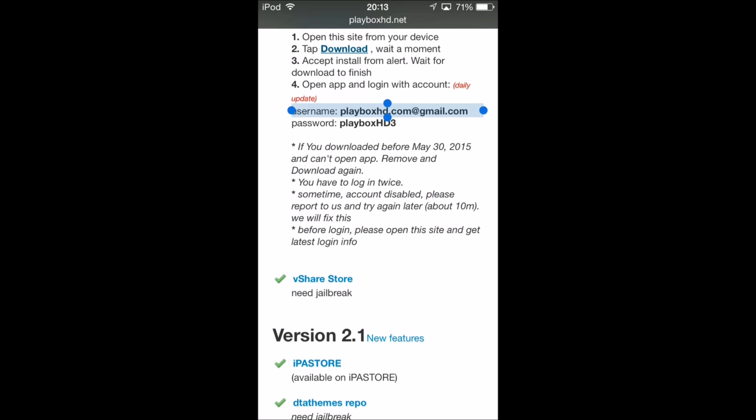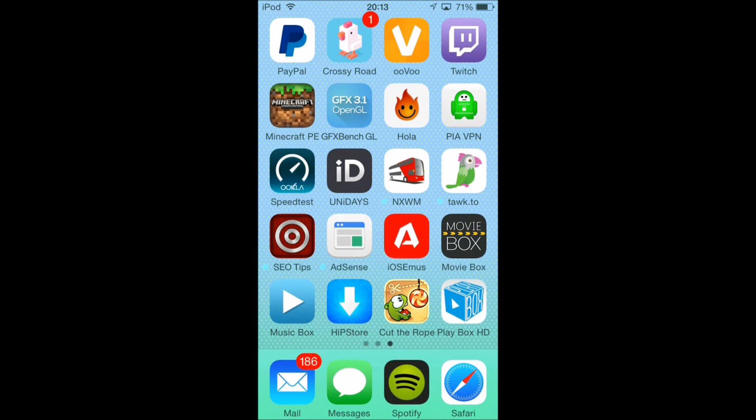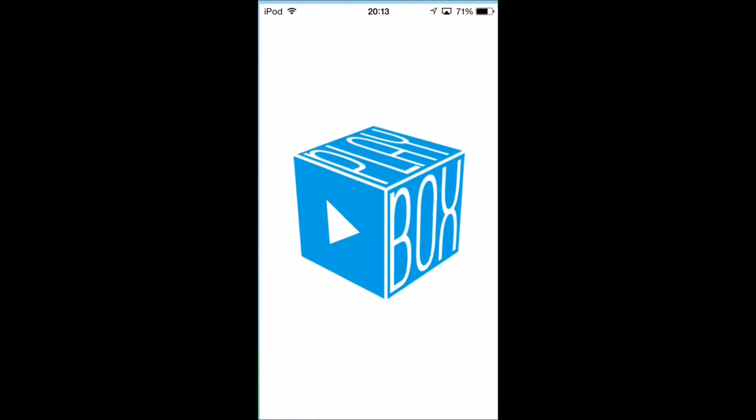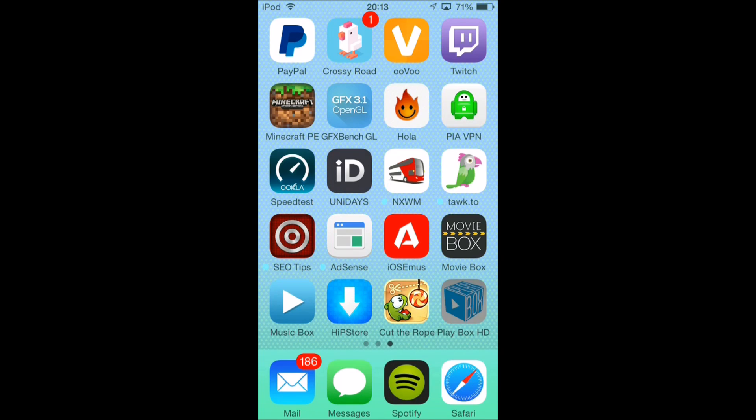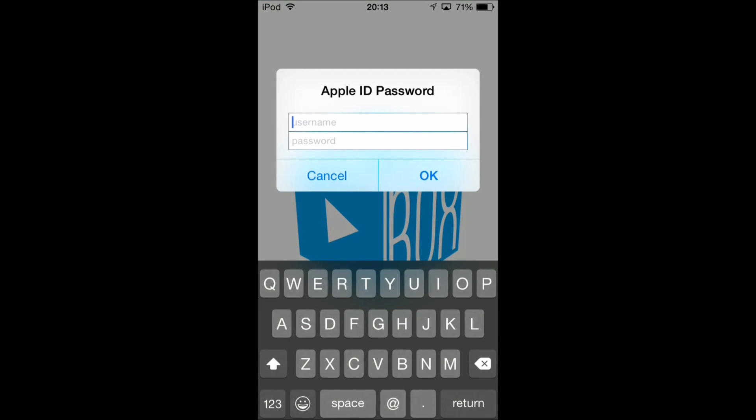What I'd recommend you do is just copy that and remember the password. These passwords are updated, so make sure to check this website when you download it. As of the second of June this is what it is, but it might be Playbox HD 4 or whatever.